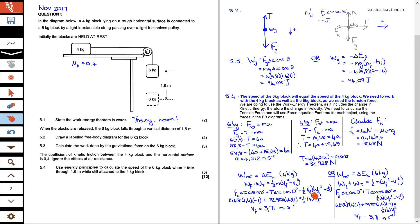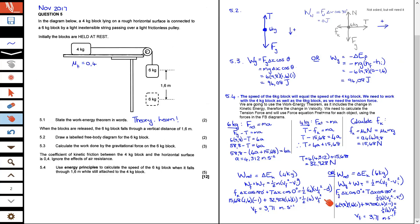The right-hand side equals half m v_f squared, since the initial velocity is zero because the blocks were initially held at rest. Substituting the friction of 15.68, displacement of 1.6, cos of 180 as negative one, the tension we found, and cos of zero as one, all equals half times 4 times v_f squared. Simplifying gives a final velocity of 3.71 meters per second.